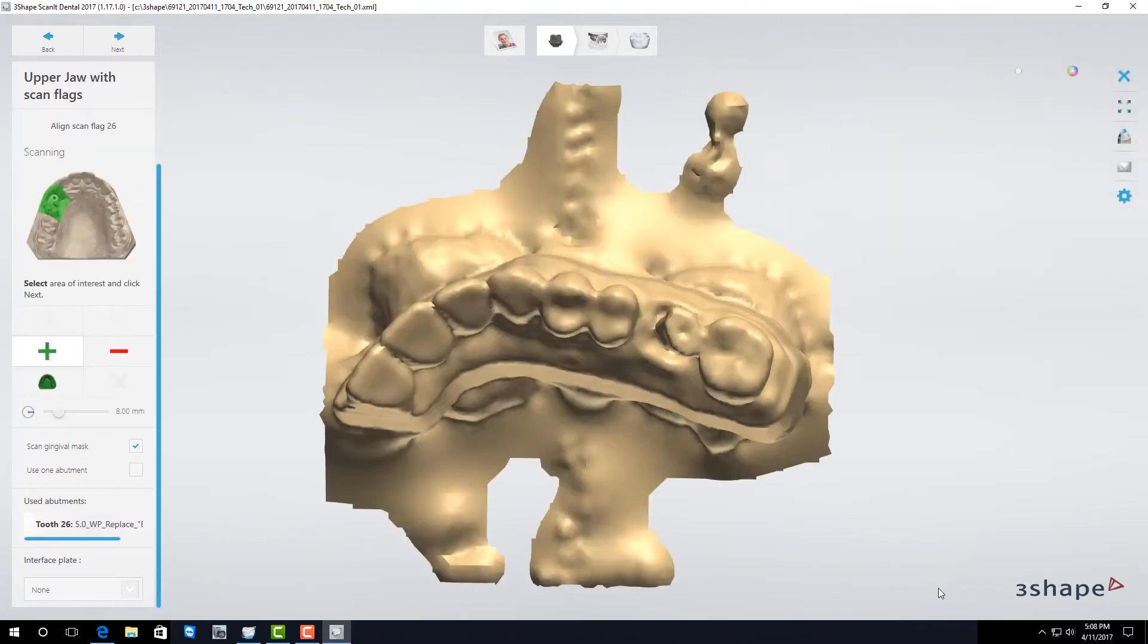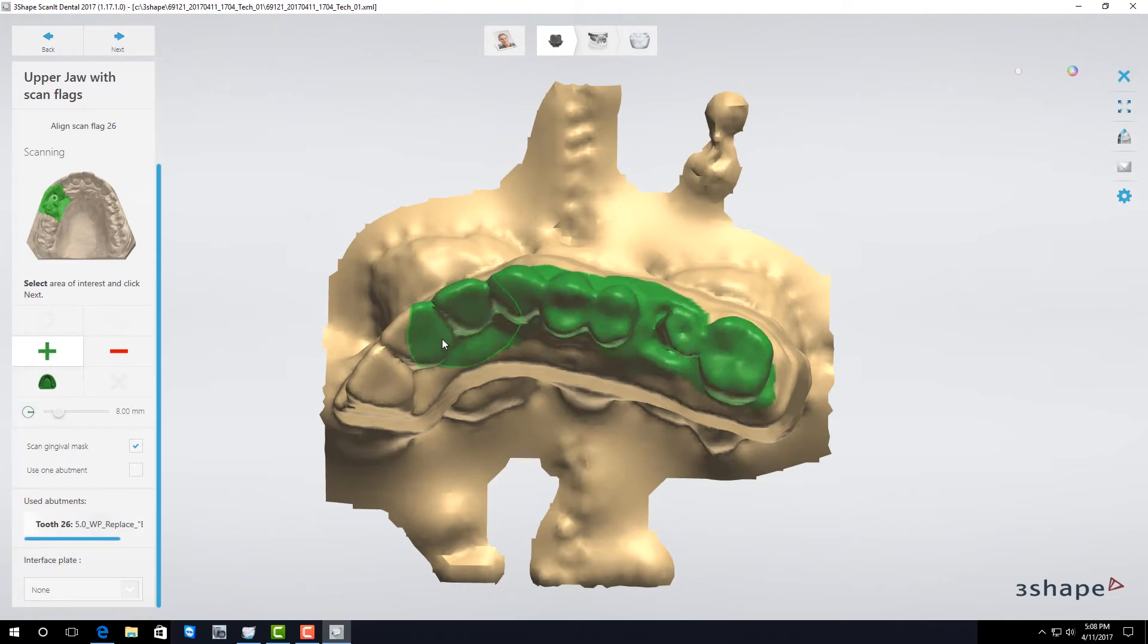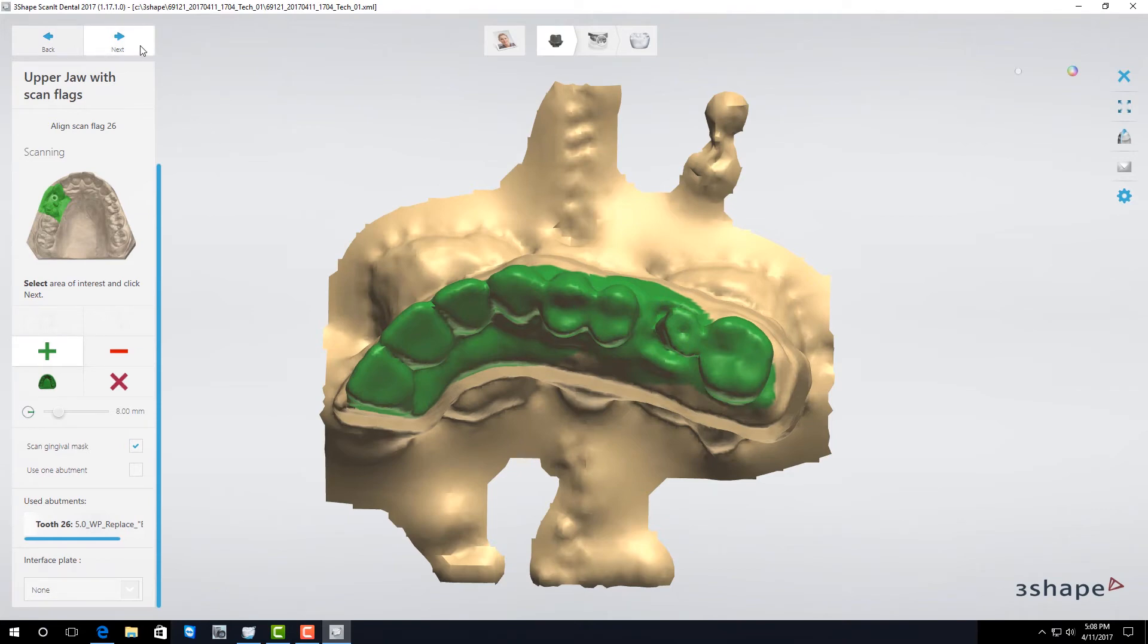After it is finished with the preview scan paint the area that you want it to scan in detail. I recommend you scan all the teeth. Once you're done highlighting click next and it'll start the final scan.